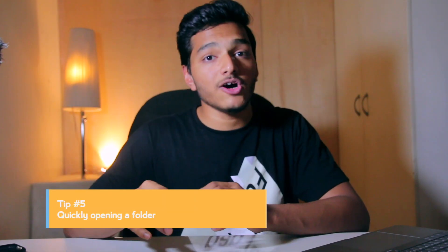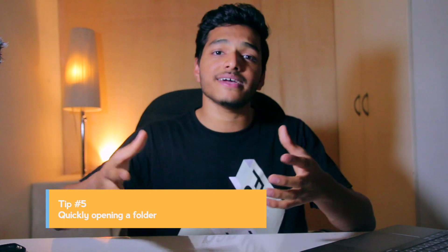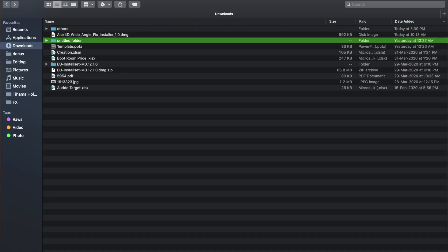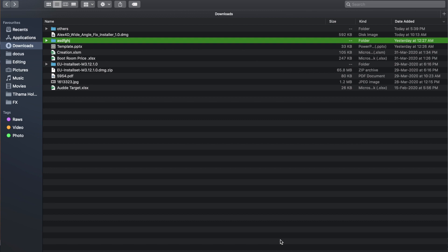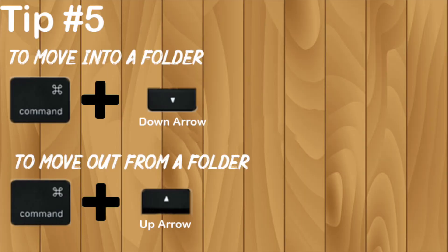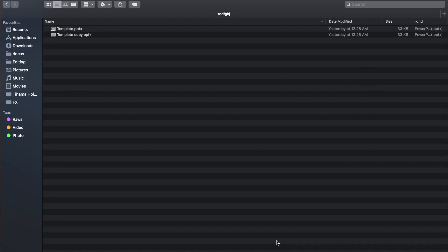Tip number five: quickly opening a folder. If you've ever tried browsing through folders with the keyboard without using a trackpad or mouse, you know the pain — pressing Enter just renames the file, and pressing Spacebar only gives you a preview. To actually open the folder, it's very simple: hit Command plus the Down Arrow. Boom, you're inside the folder. And to go back, press Command plus Up Arrow.